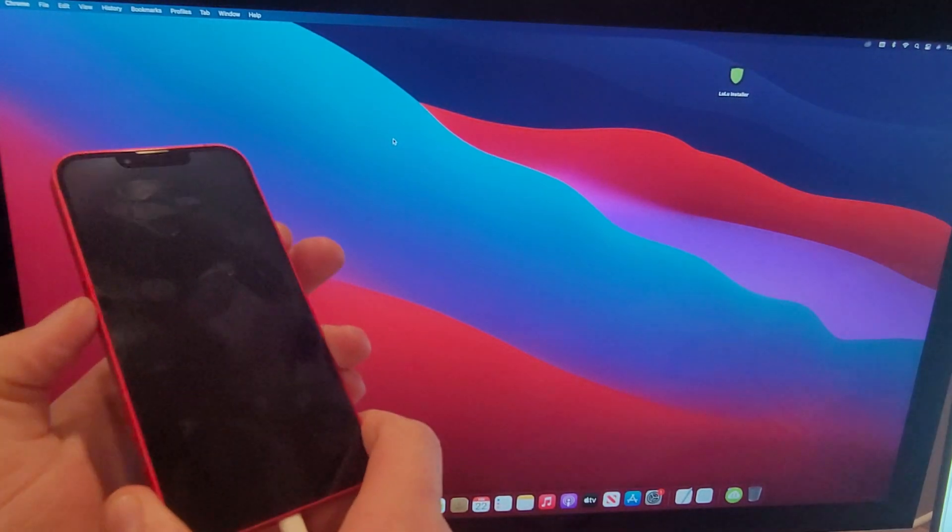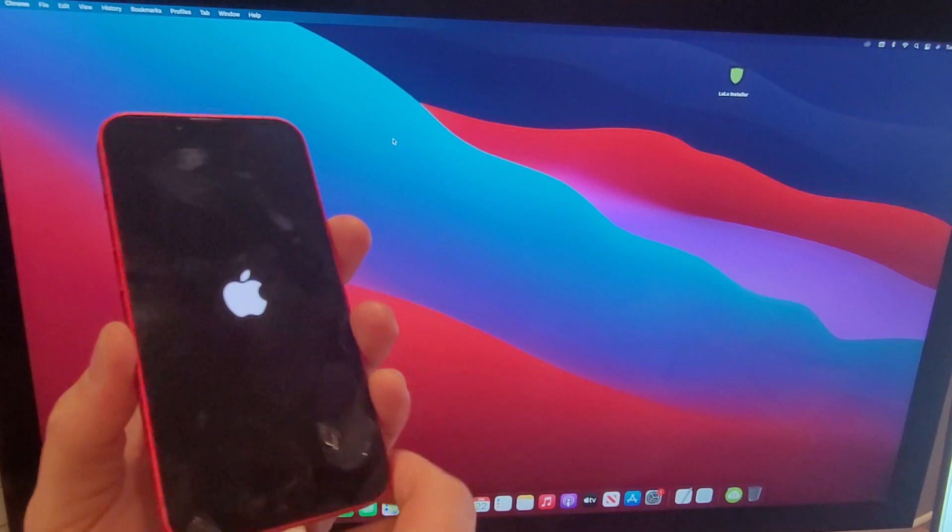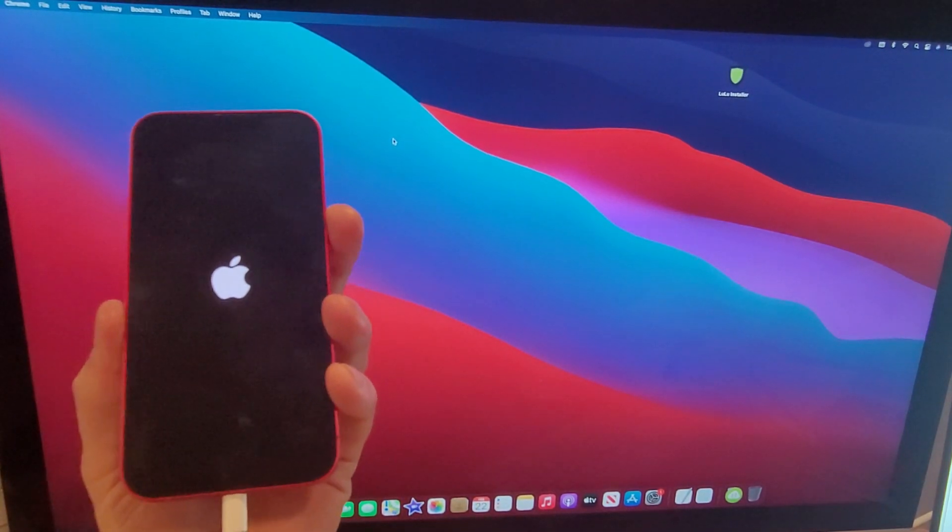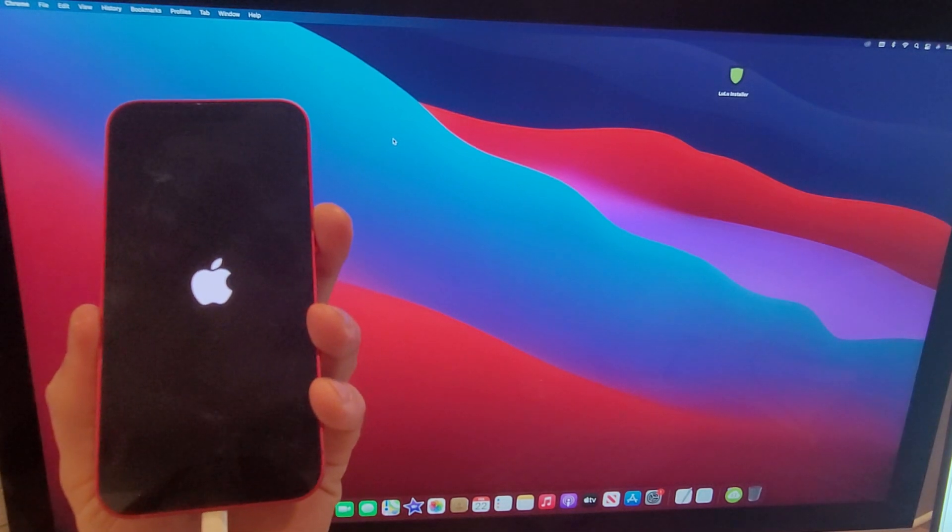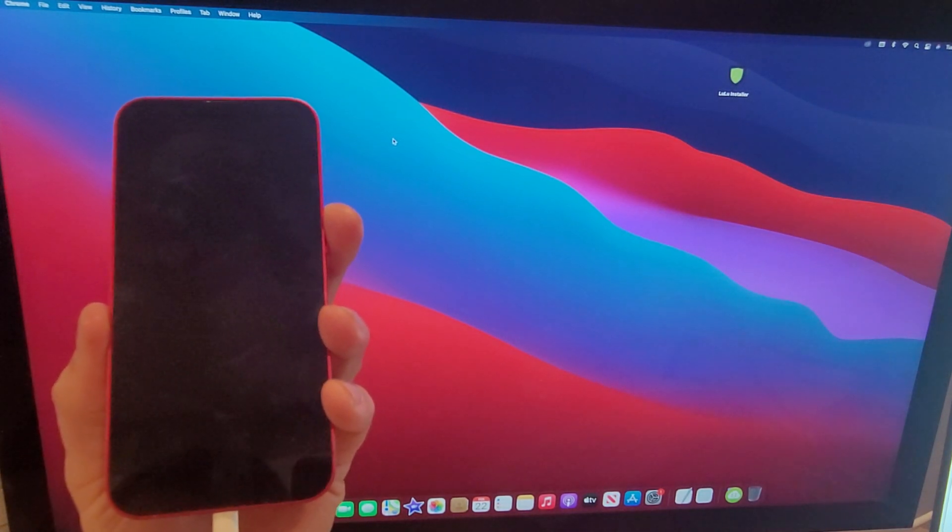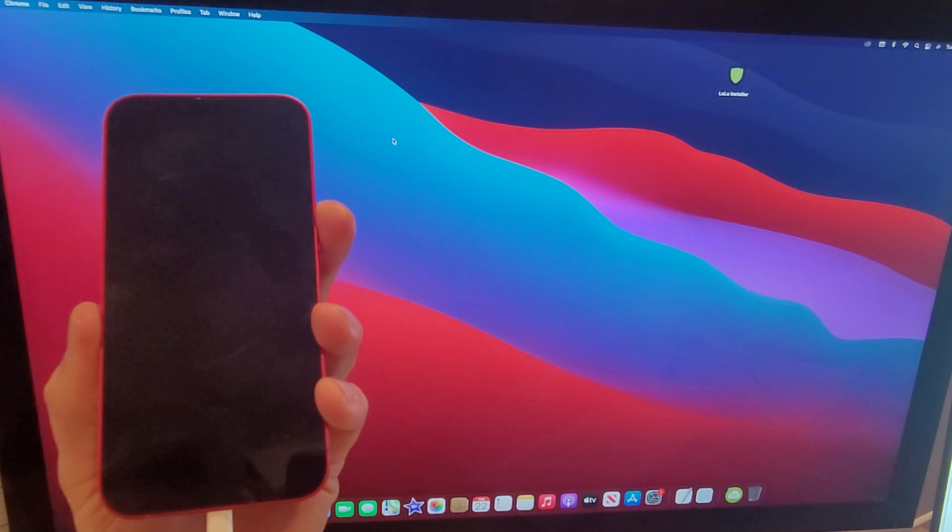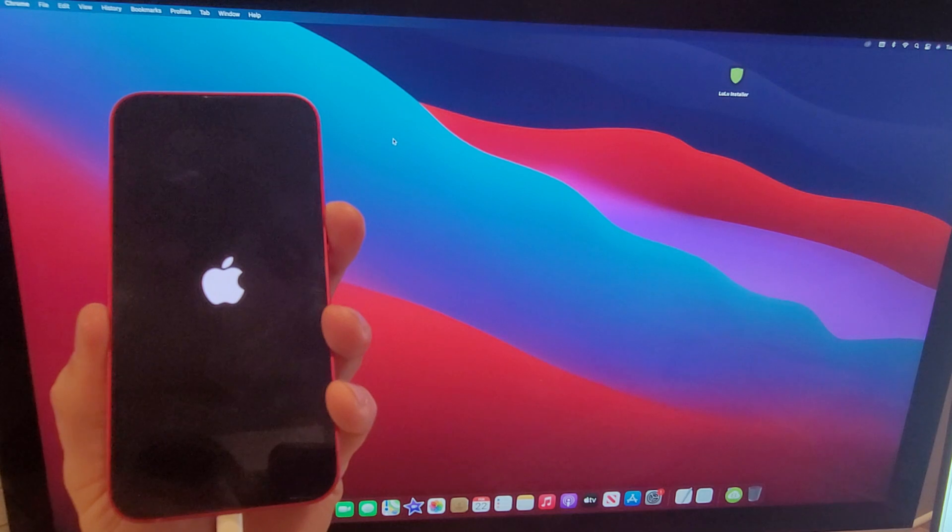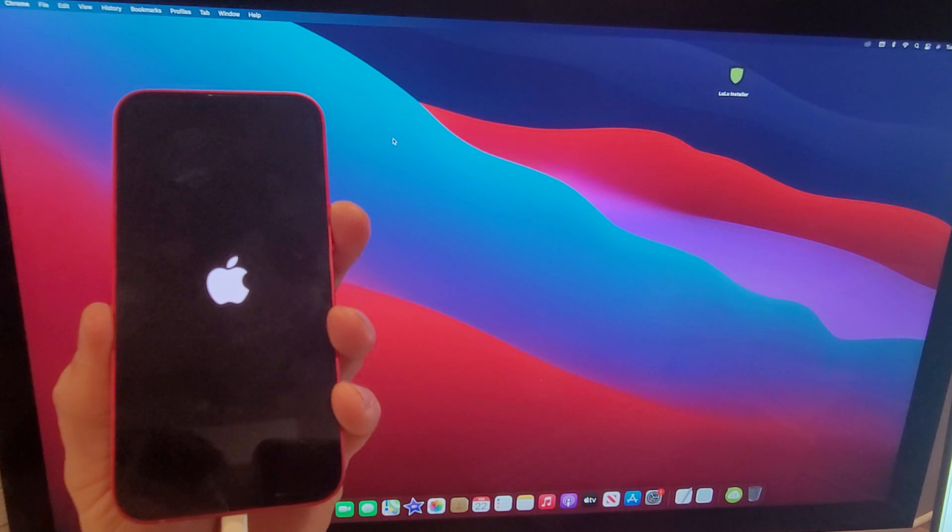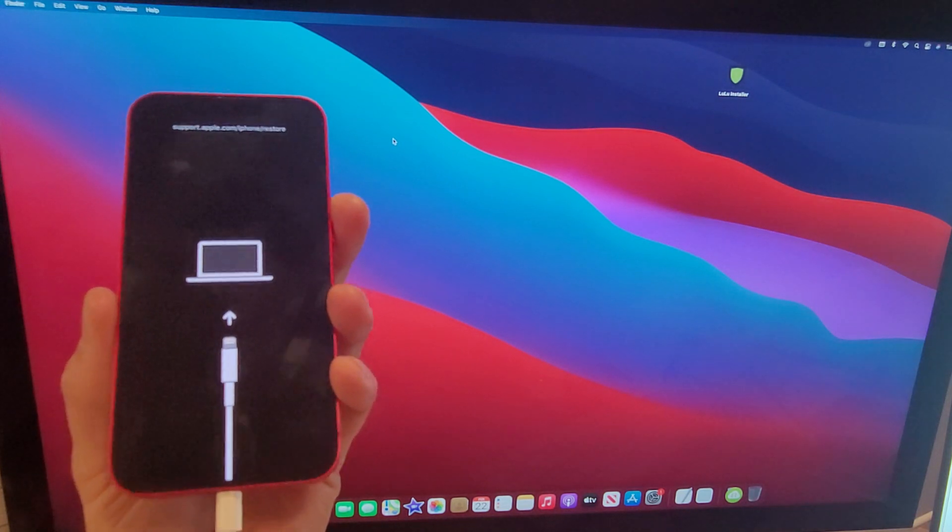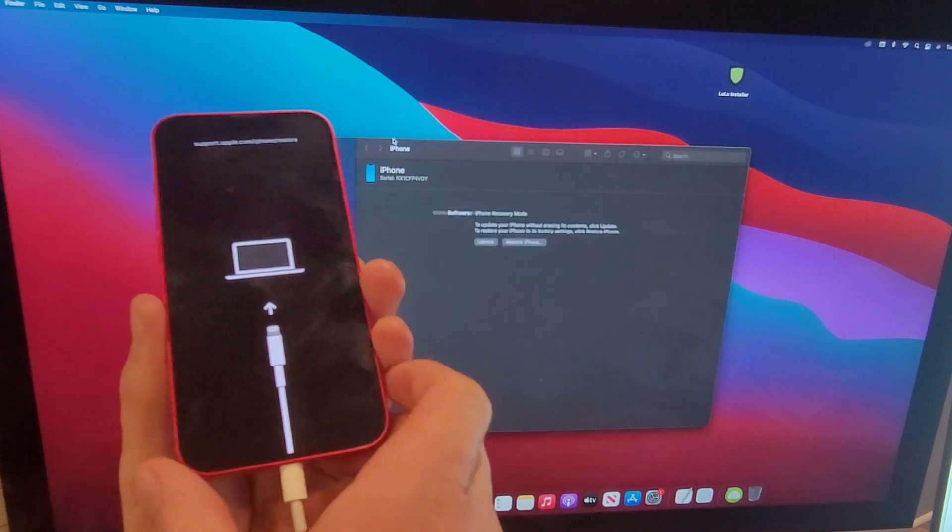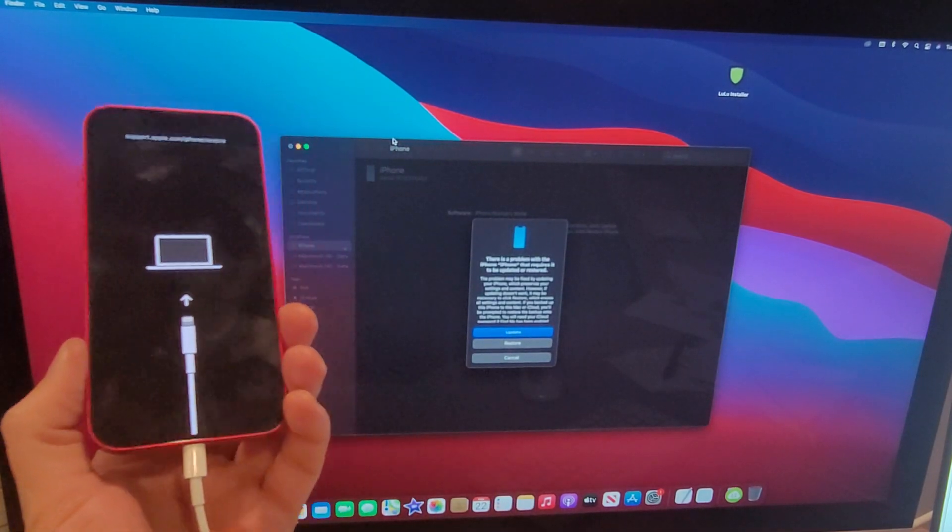Before I do, my next step is right as soon as I plug it in, I will be hitting volume up, volume down, and then holding the side button over here. So let's go ahead and do that now. Volume up, volume down, pressing and holding the side button there and we're gonna hold it. The Apple logo will disappear and then it'll reappear again. We're gonna continue to hold until we see a laptop with a plug-in symbol.